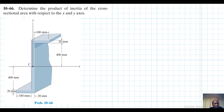Hello, I welcome you all. The problem reads: determine the product of inertia of the cross-sectional area with respect to the x and y axes. This problem is from Engineering Mechanics: Statics, 13th edition by R.C. Hibbeler.